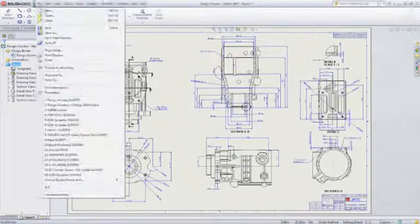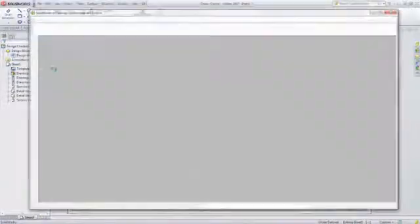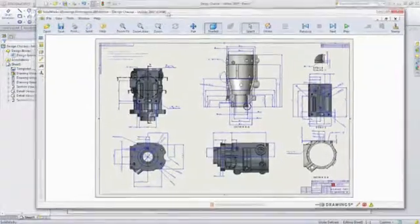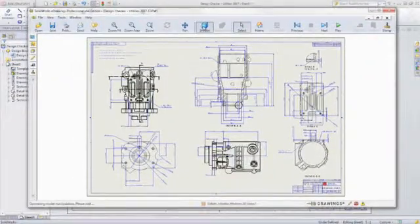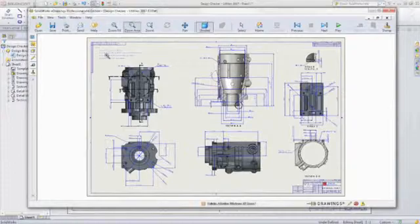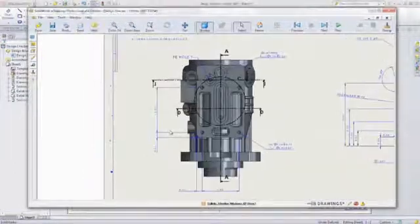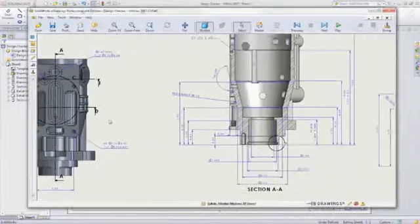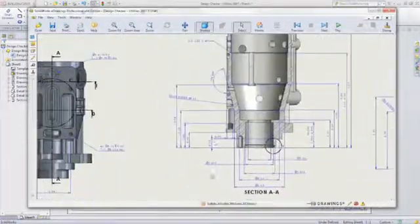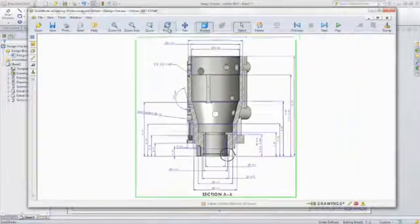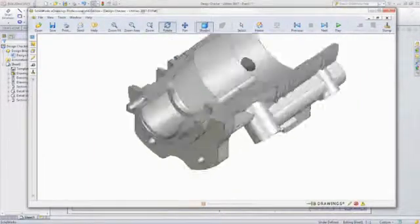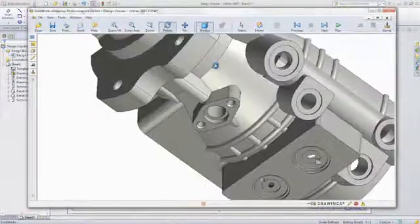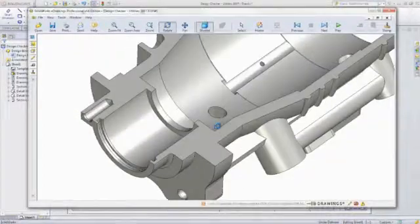SOLIDWORKS Standard also comes with eDrawings Viewer, so you can publish your part, assembly, or drawing as an eDrawing that can be viewed by anyone with a PC or Mac, even non-CAD users. You can use eDrawings to view, print, and review files as well as native SOLIDWORKS parts, assemblies, drawings, and native DWG and DXF files.